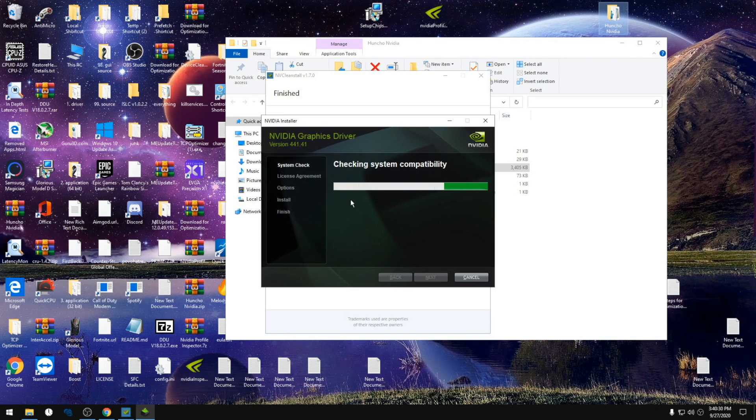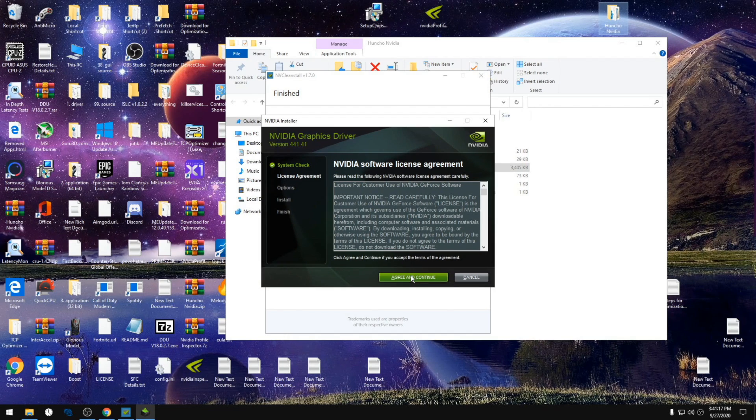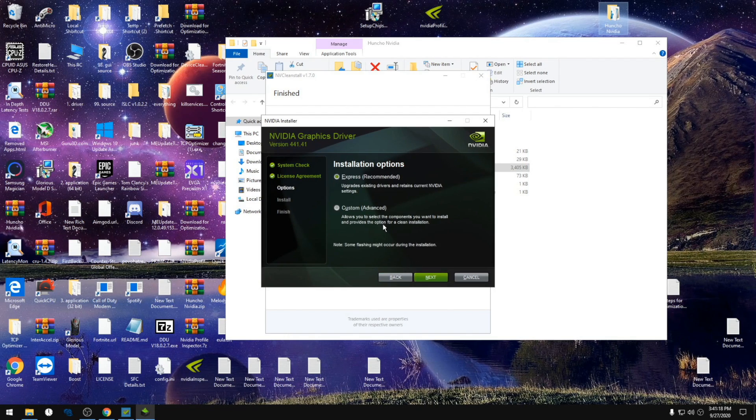It'll bring you to this page that you're familiar with. We're going to click agree and continue, custom, next, perform a clean installation.